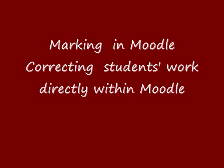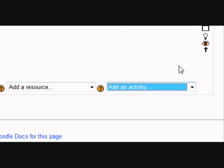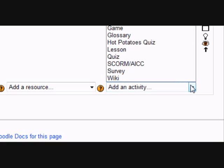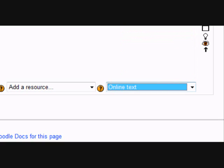This will show you how you can mark work directly into Moodle. For this we need to choose the online text assignment, which I'm going to do.